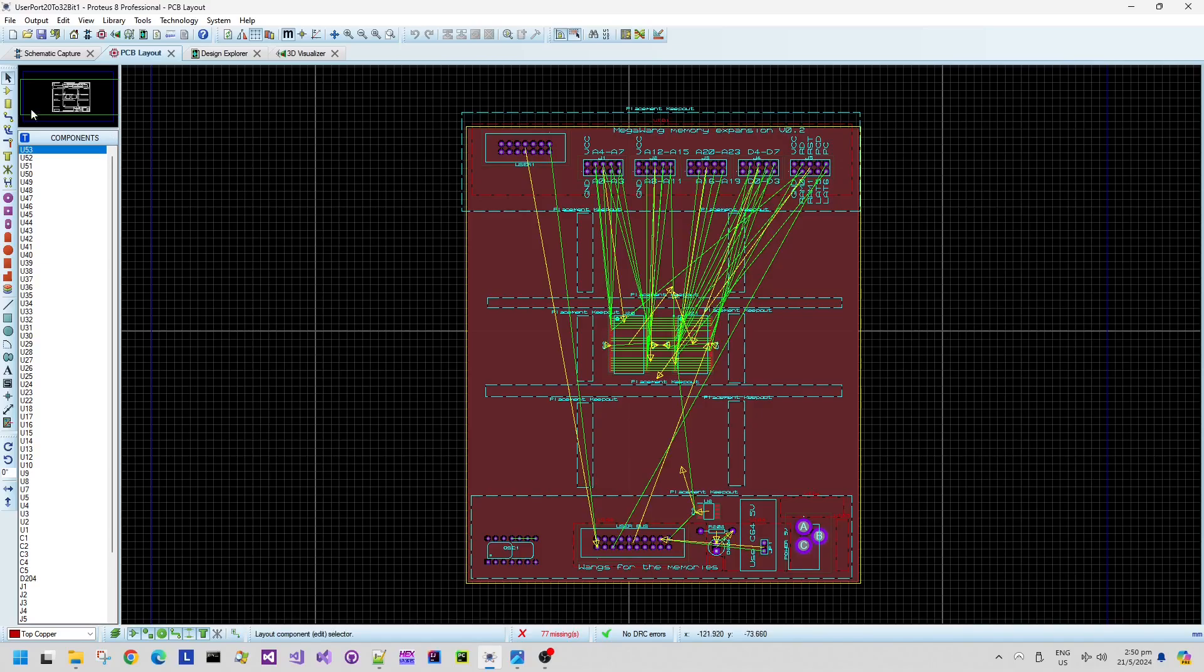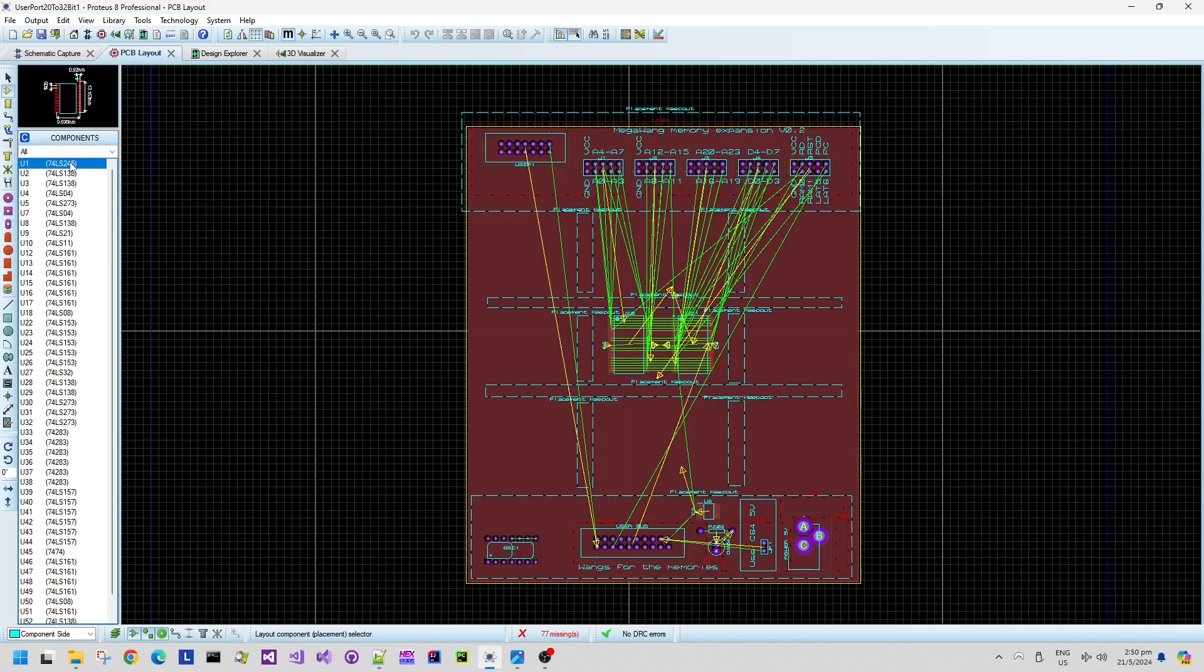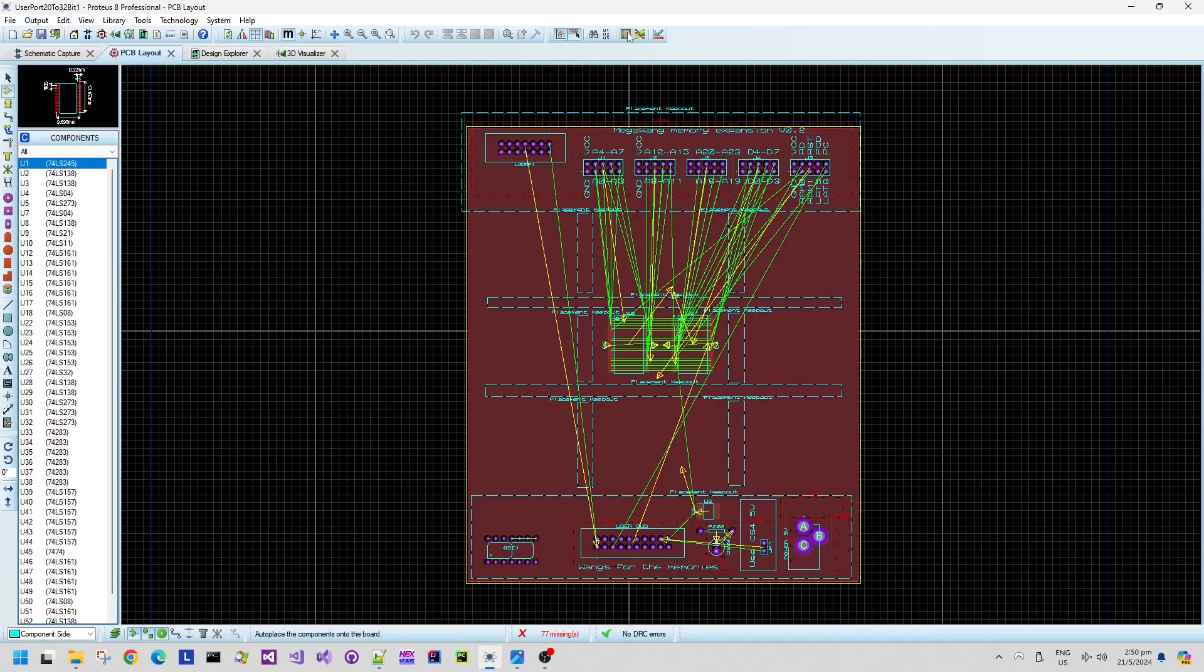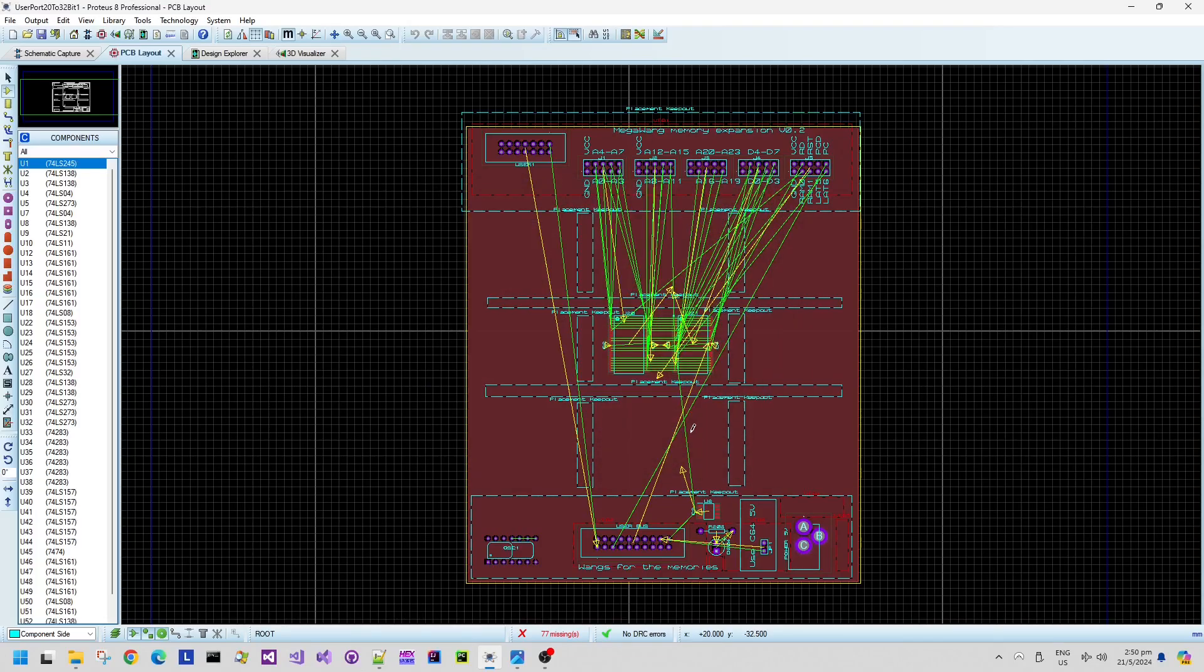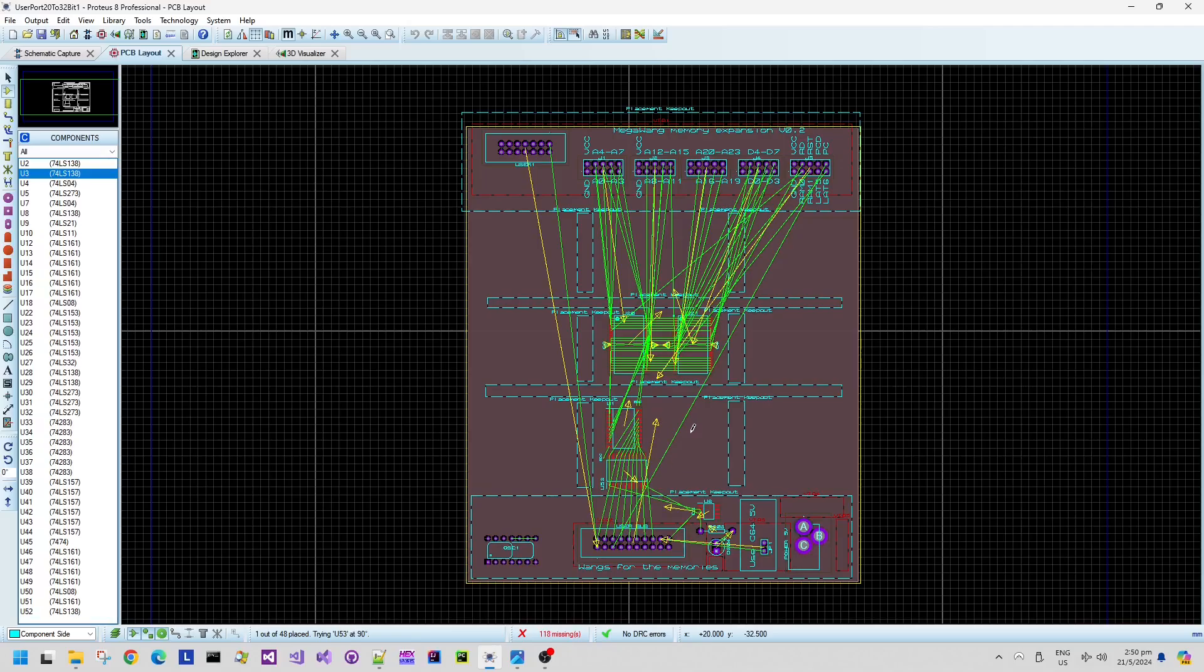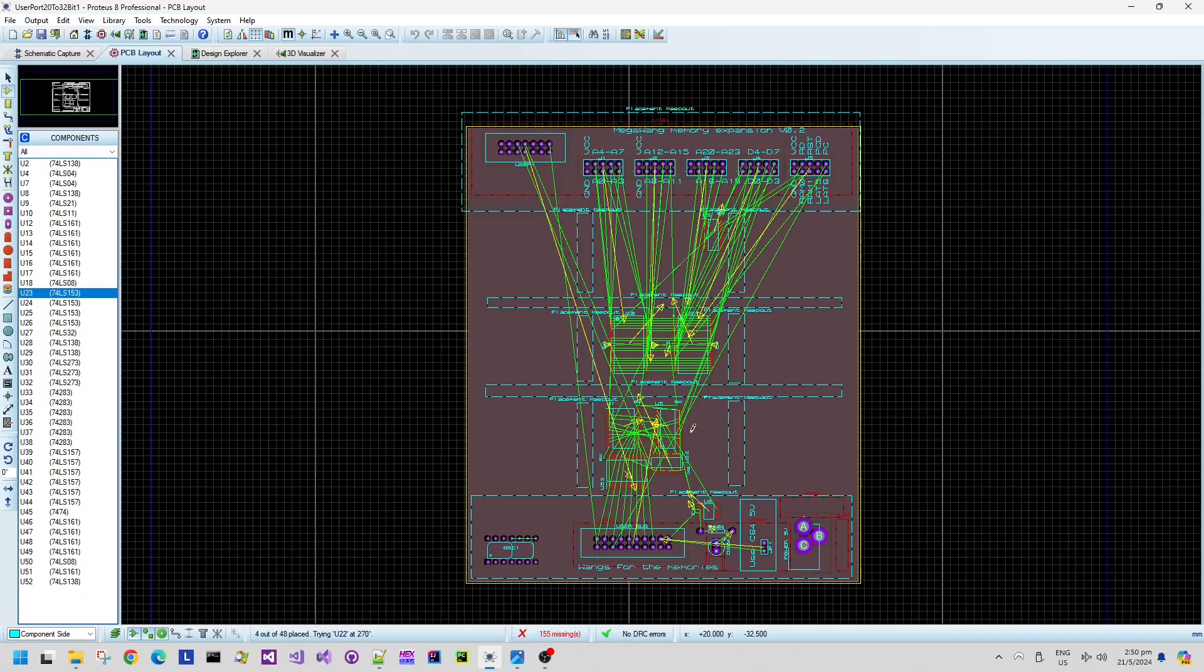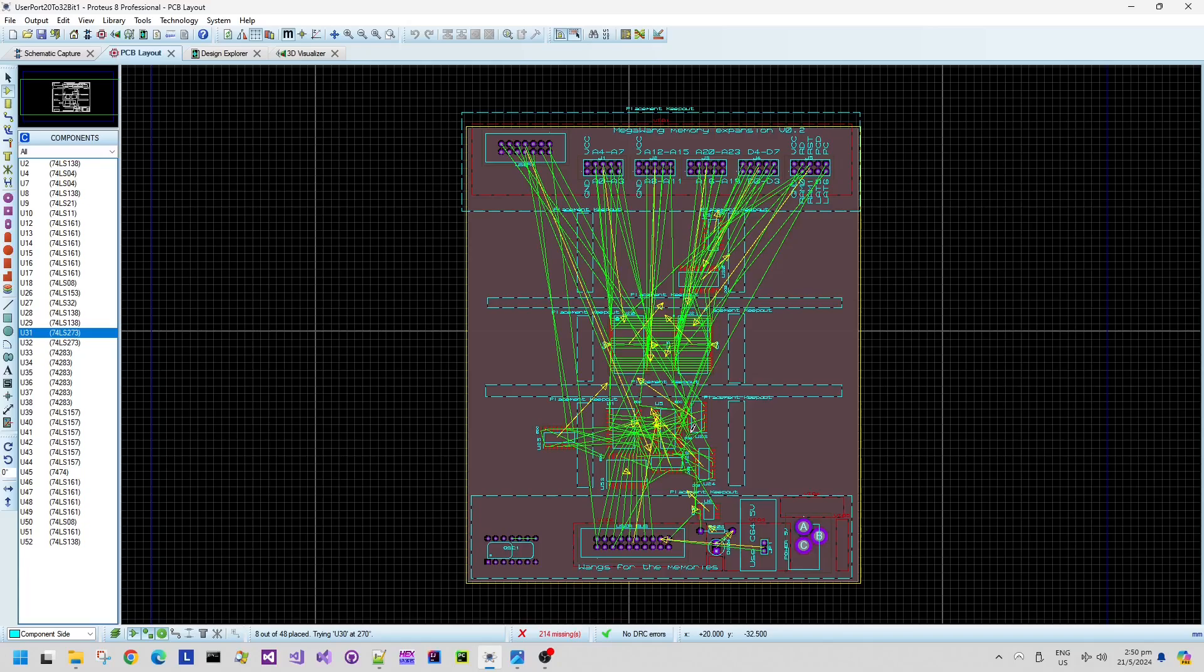Once I'm happy with the schematic I can go into the board layout. Now the board hasn't been completely populated. I have populated the RAM chips in the middle and then some of the connectors around the edge but the rest of the components have not been placed yet. We can see that the green lines here represent the rats nest of signal connectivity between the various different pins and parts of the connectors.